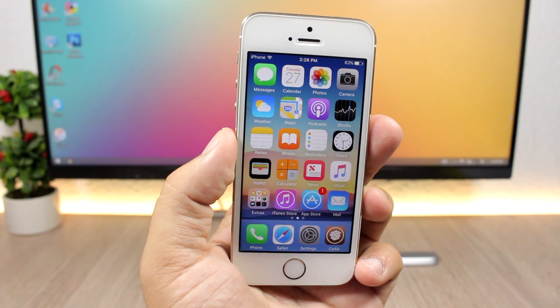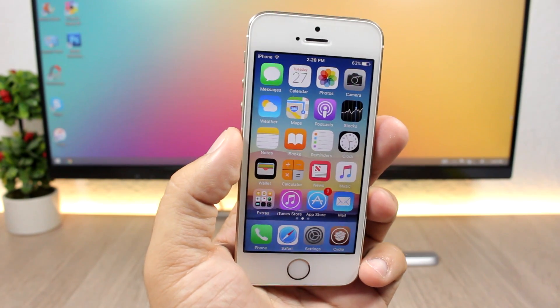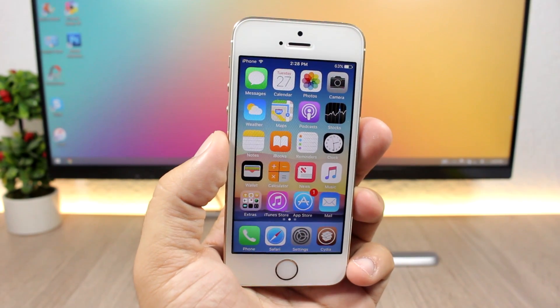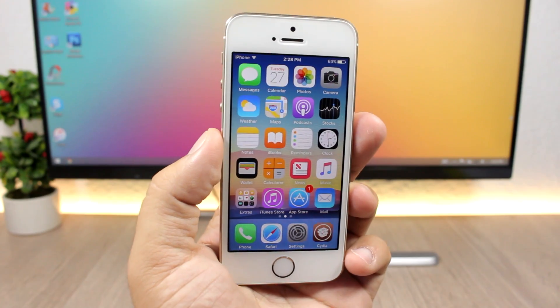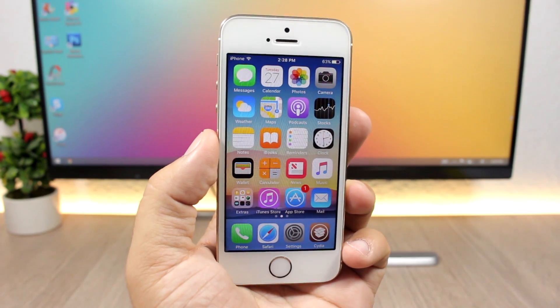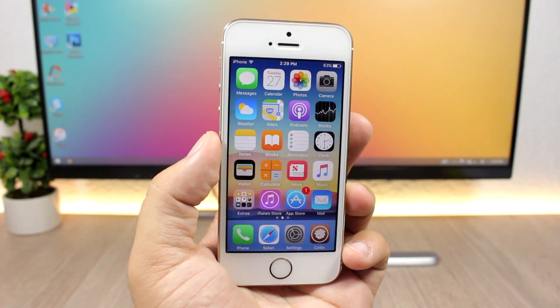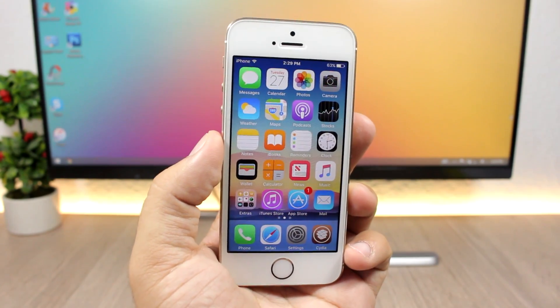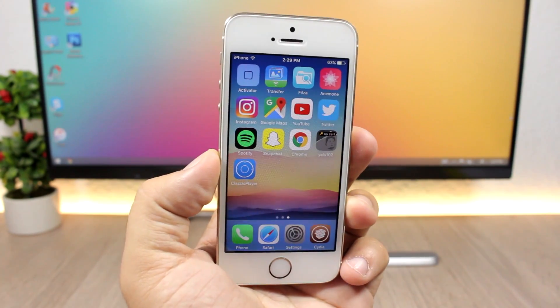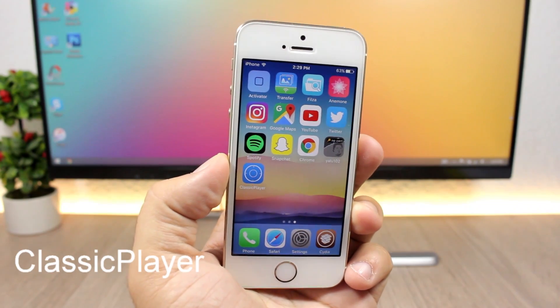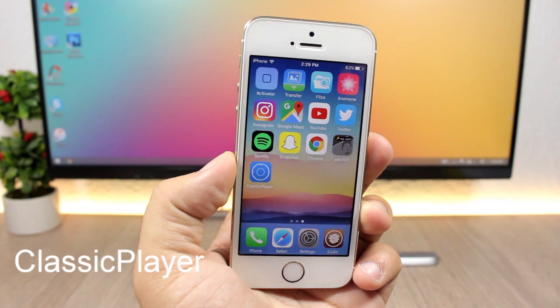Hey, what's going on everyone, this is iReviews. In this video I will show you guys the best jailbreak tweaks for the fourth week of June 2017.